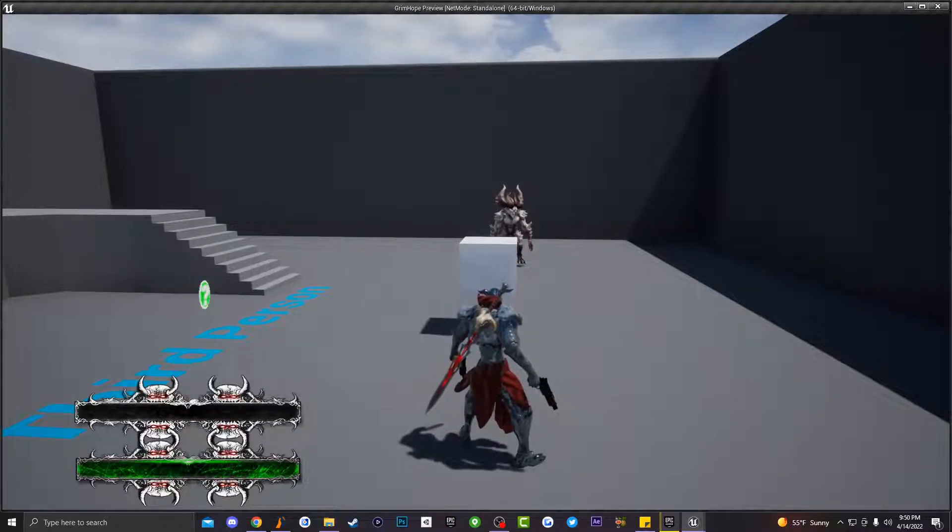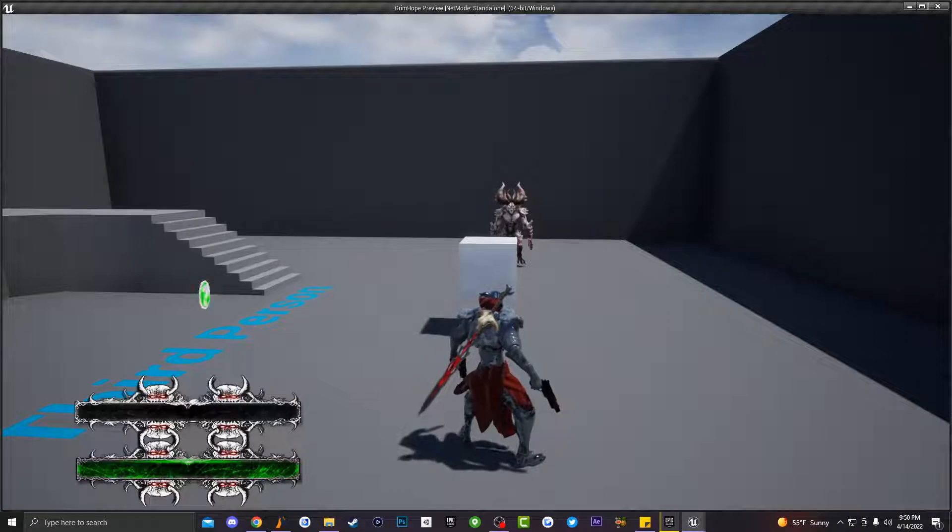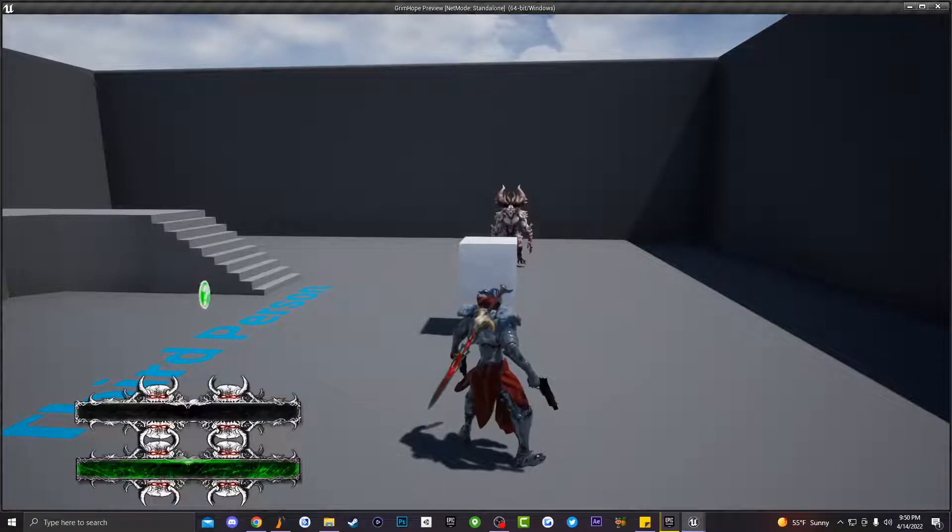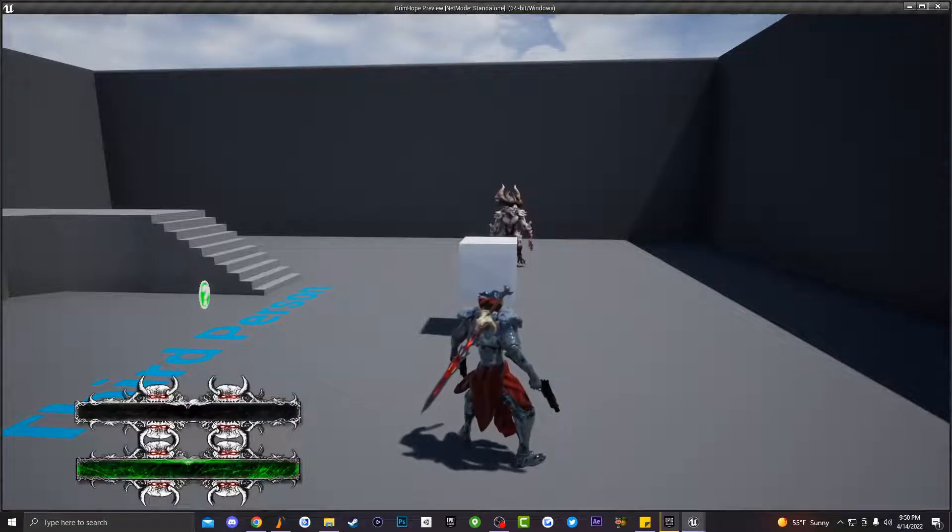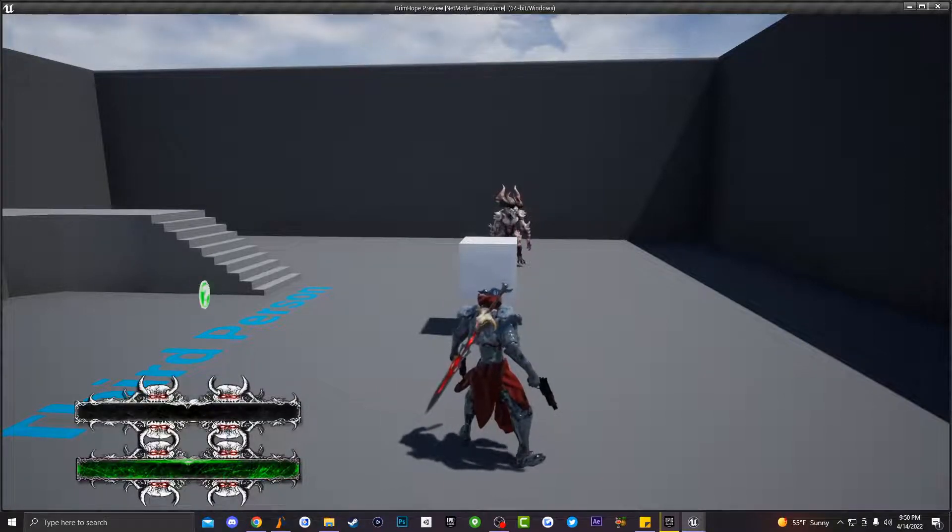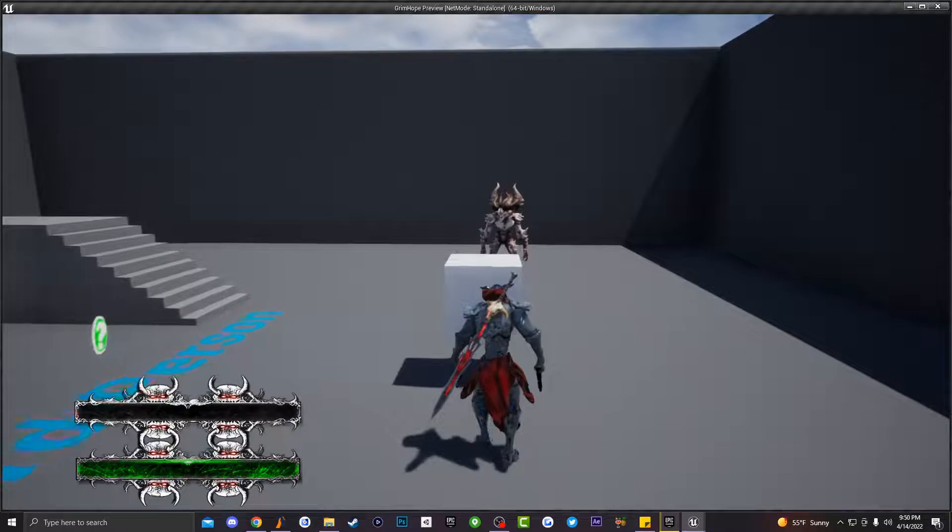A lot of you guys are probably going to be running across this when you're starting to mess around with animation inside of Unreal Engine. So if you don't know what this bug is, it's basically called animation snapping.